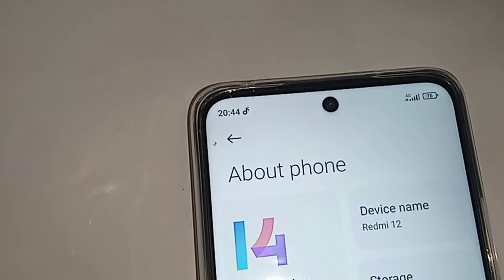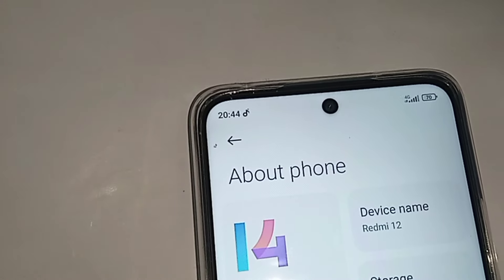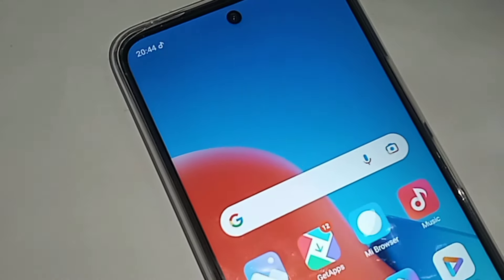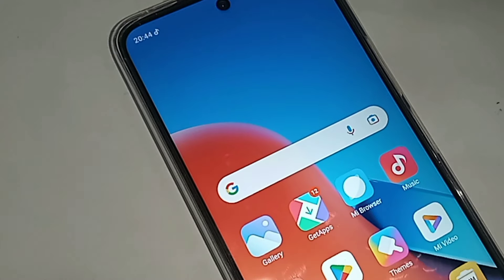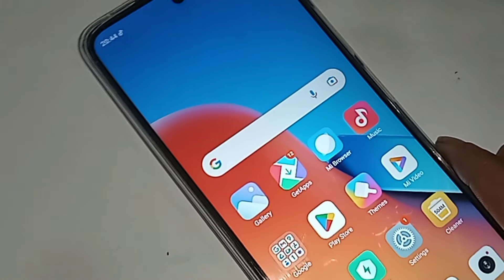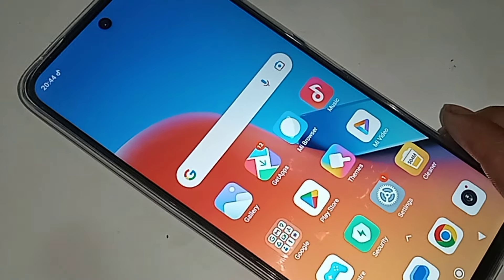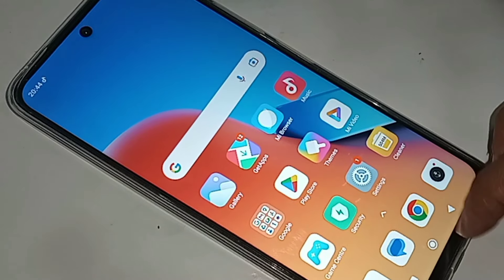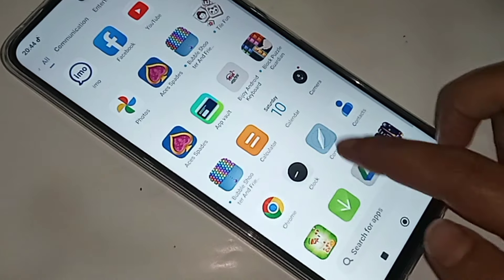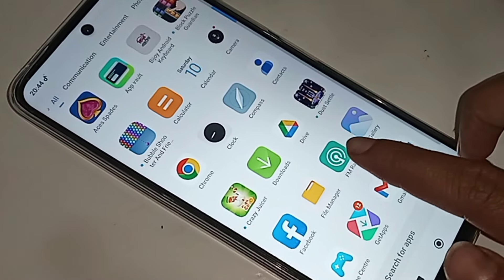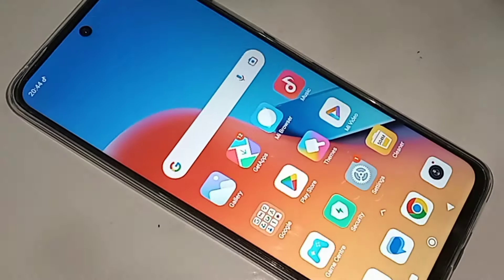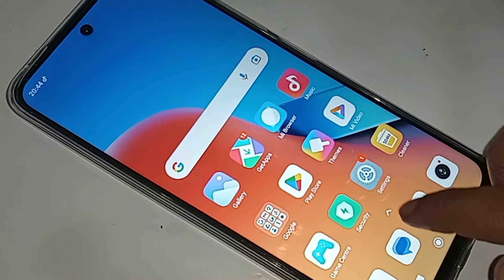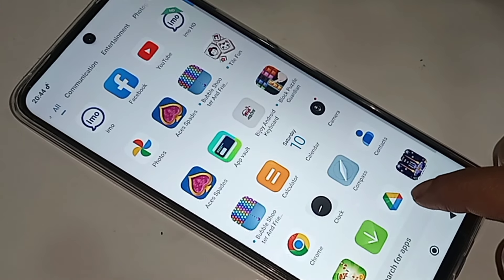Hi viewers, you can see a phone in my hand. This phone is the Redmi 12. Many of us wonder if this phone has an auto call recording option or not. Today I will show you how to turn on the auto call recording option in the Redmi 12 phone, and also how to check if your phone has auto call recording and how to enable it.